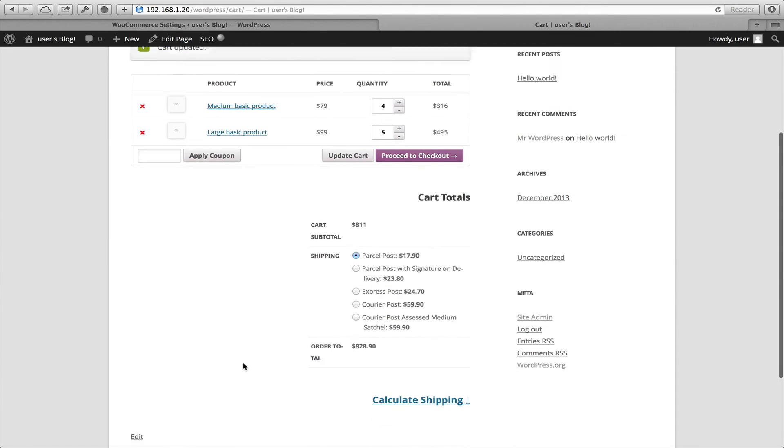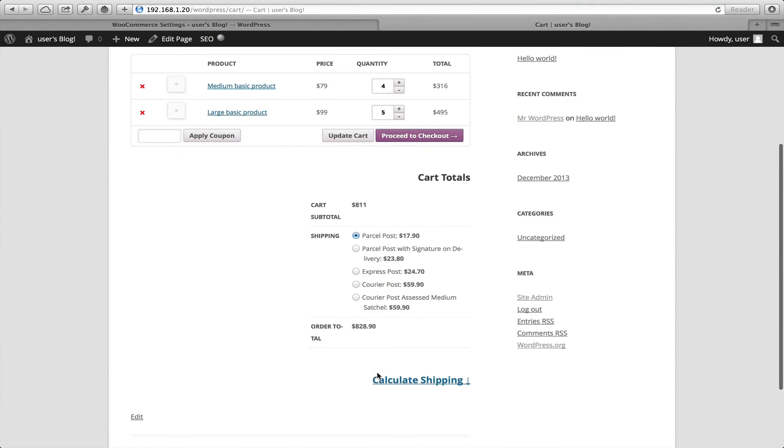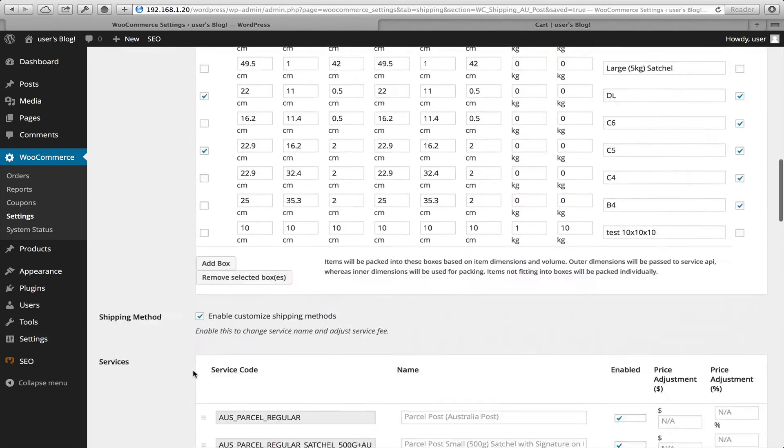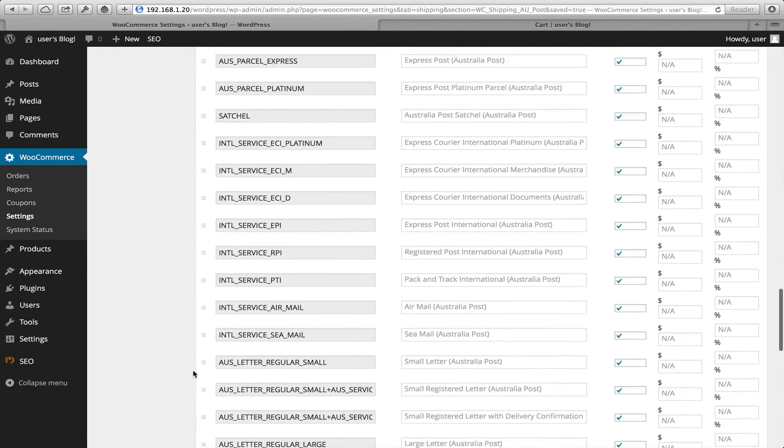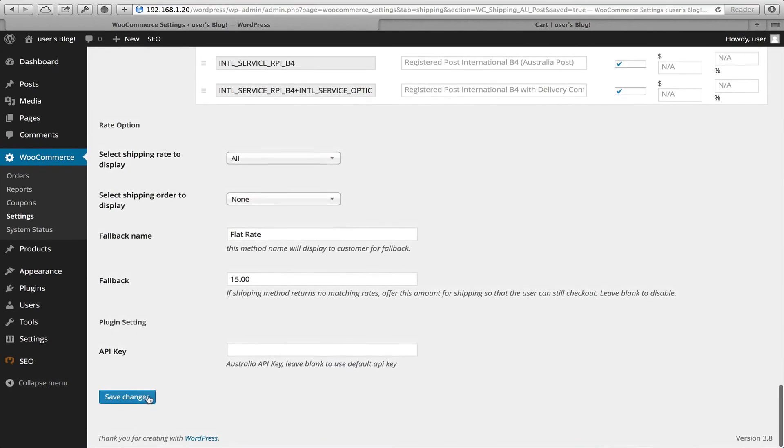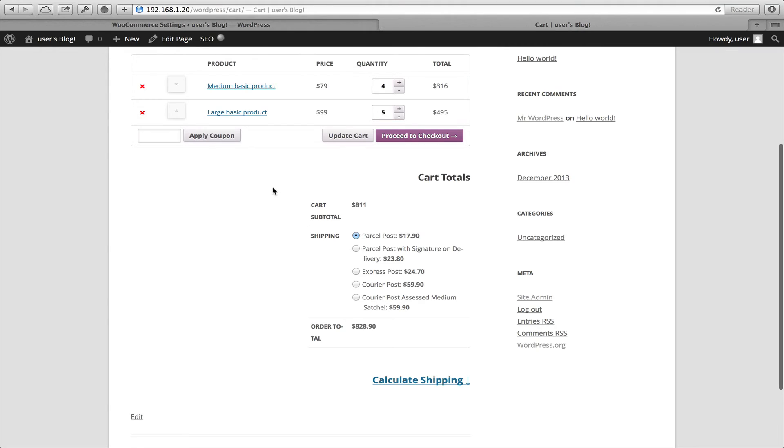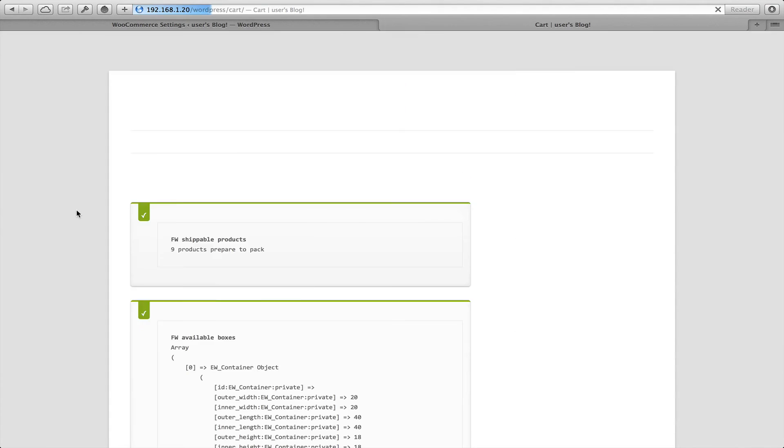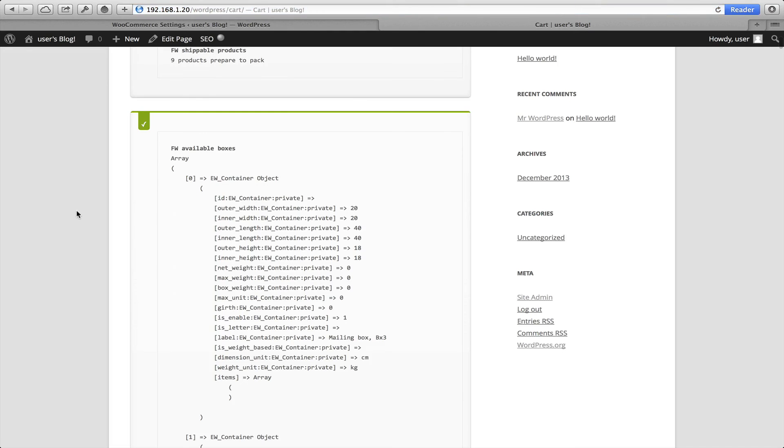Now, the last thing I wanted to show you in this video was debug. And what does debug do? So debug will provide us a lot of information about what is actually happening behind the scenes with our shipping plugin. So again, I'll refresh this page and hopefully we'll see some debug information.